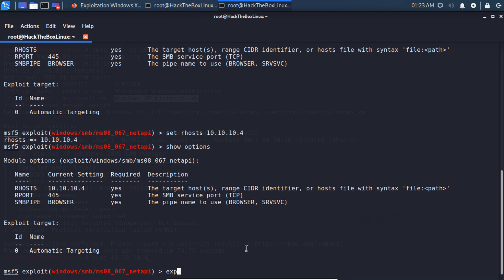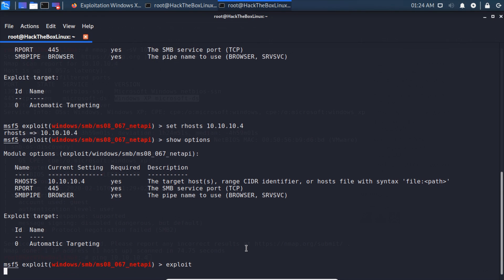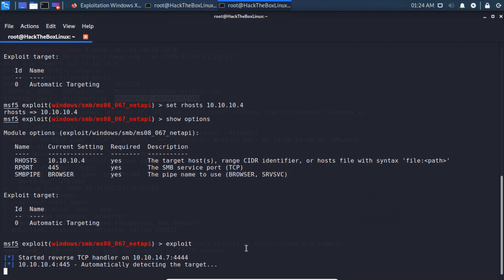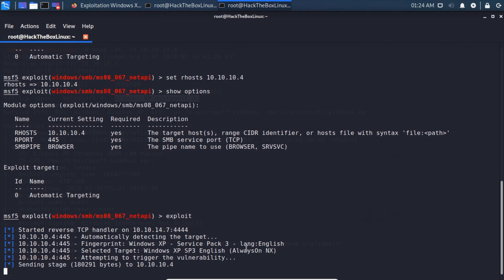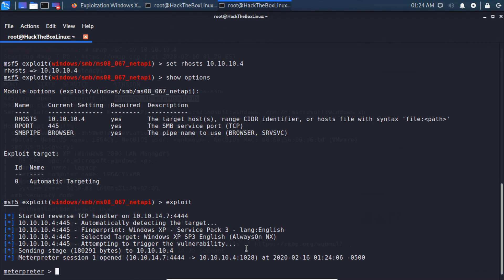We can go ahead and run exploit, see if this works. It should. And there we go, we get our meterpreter shell. I'm going to go ahead and explain kind of what this is and how it works.